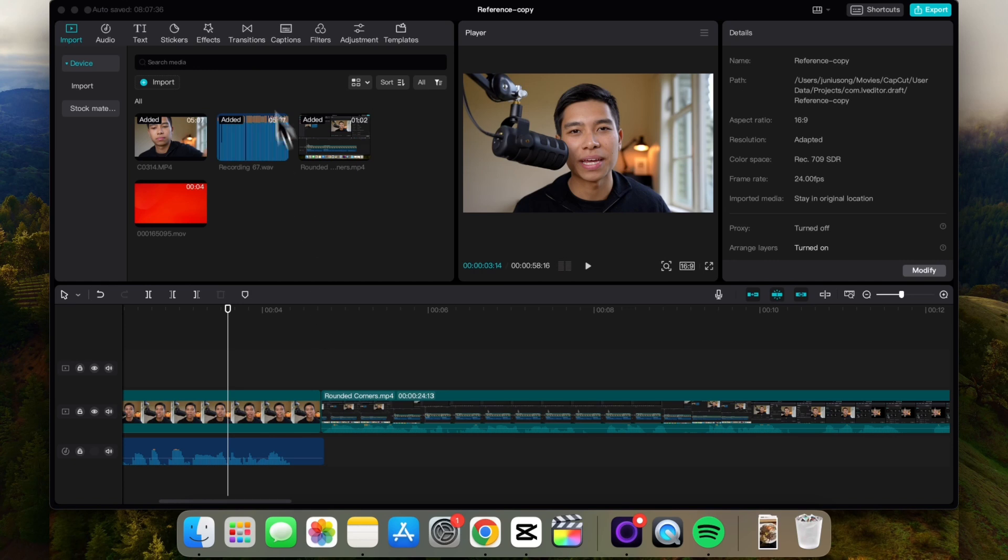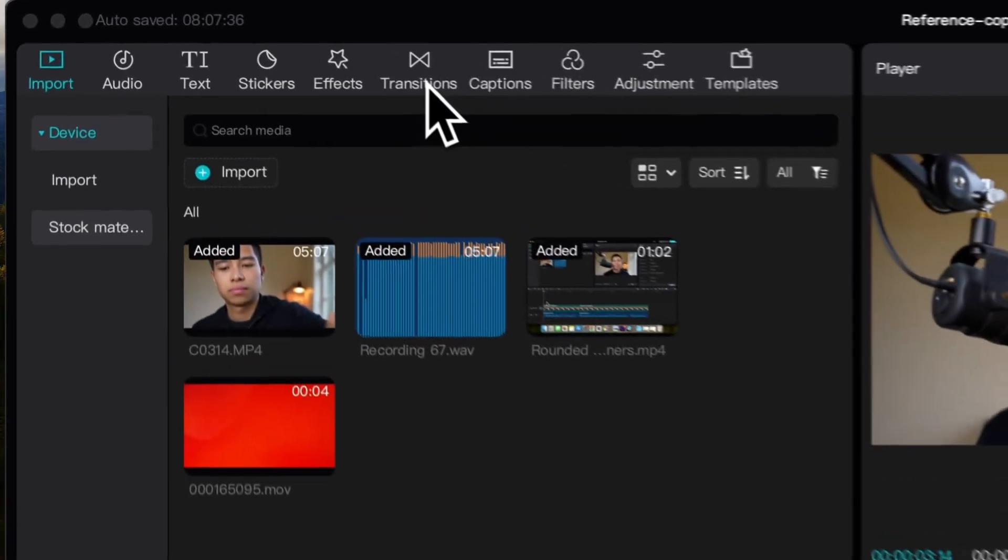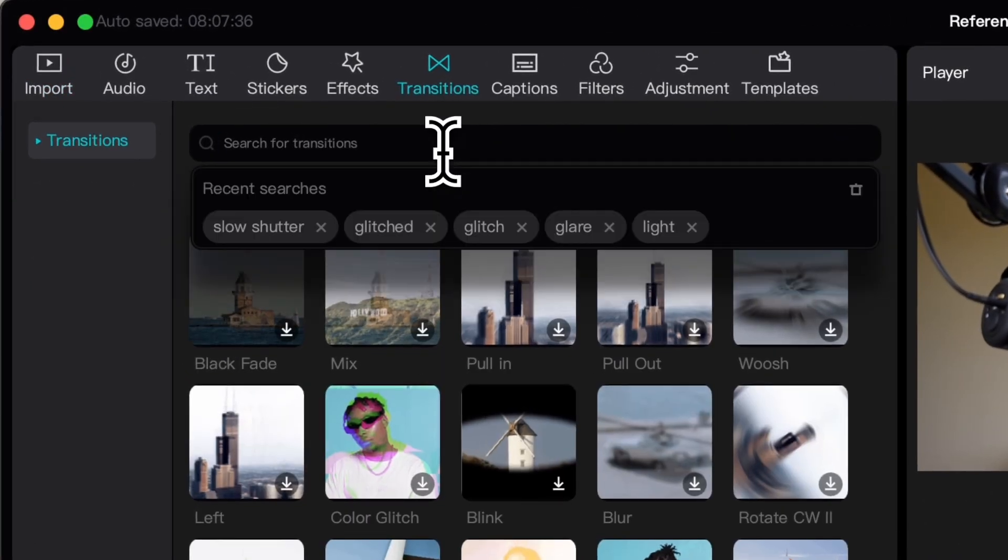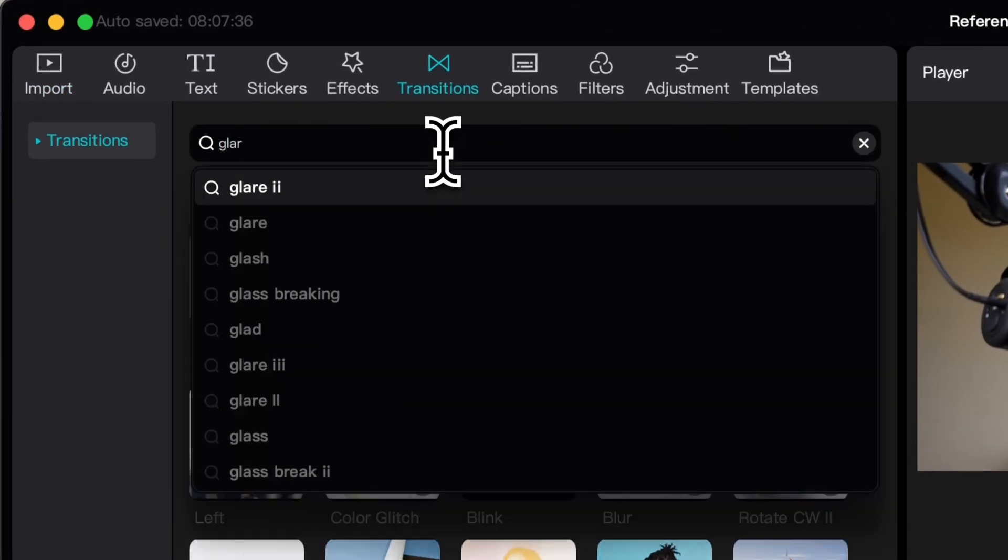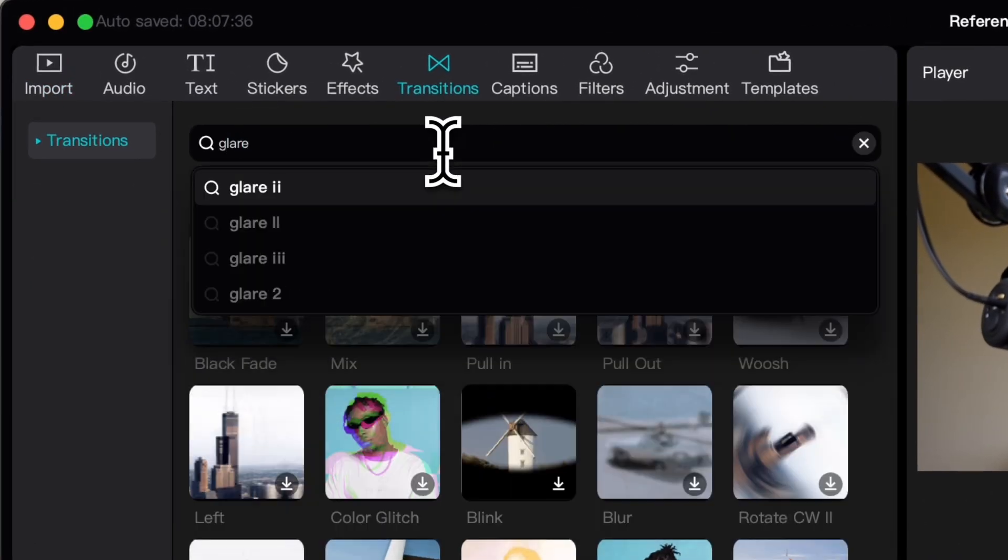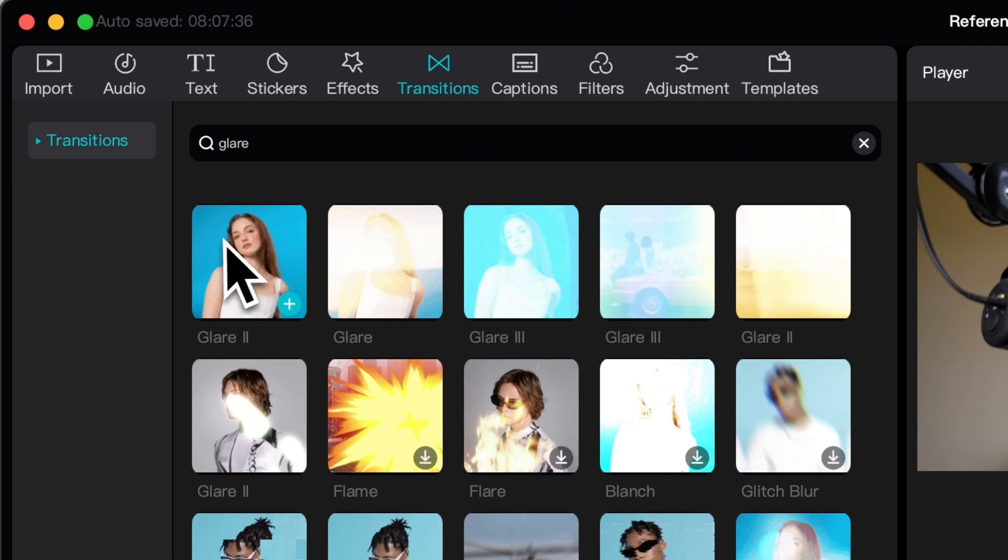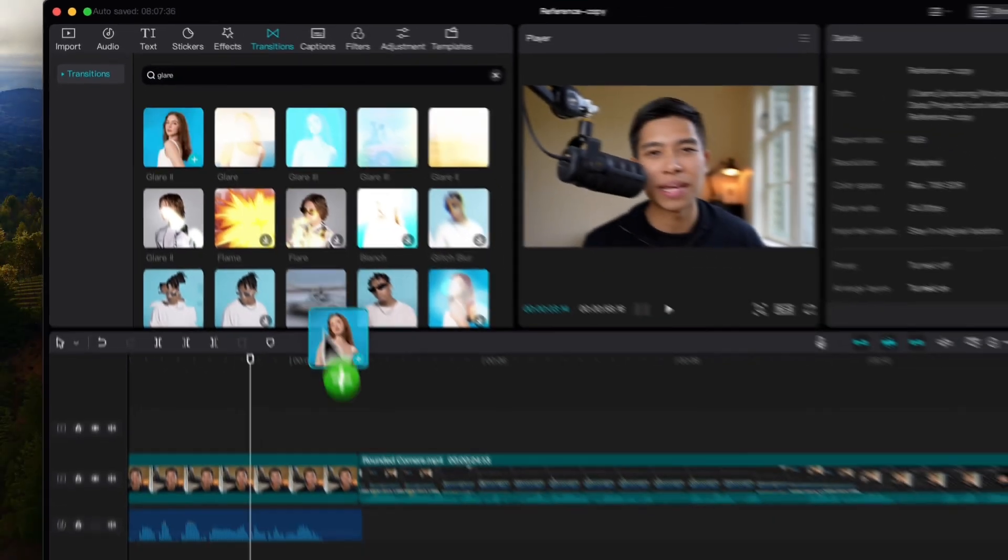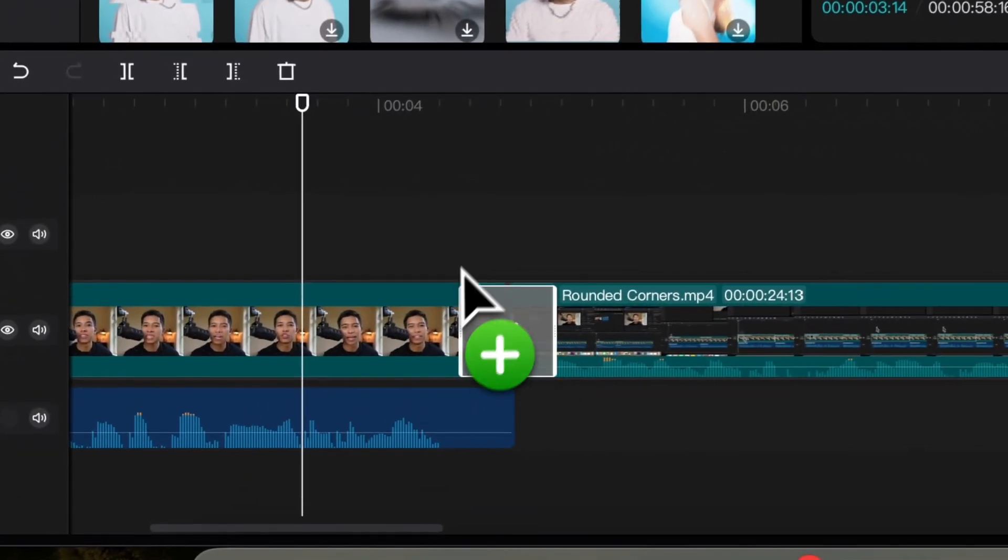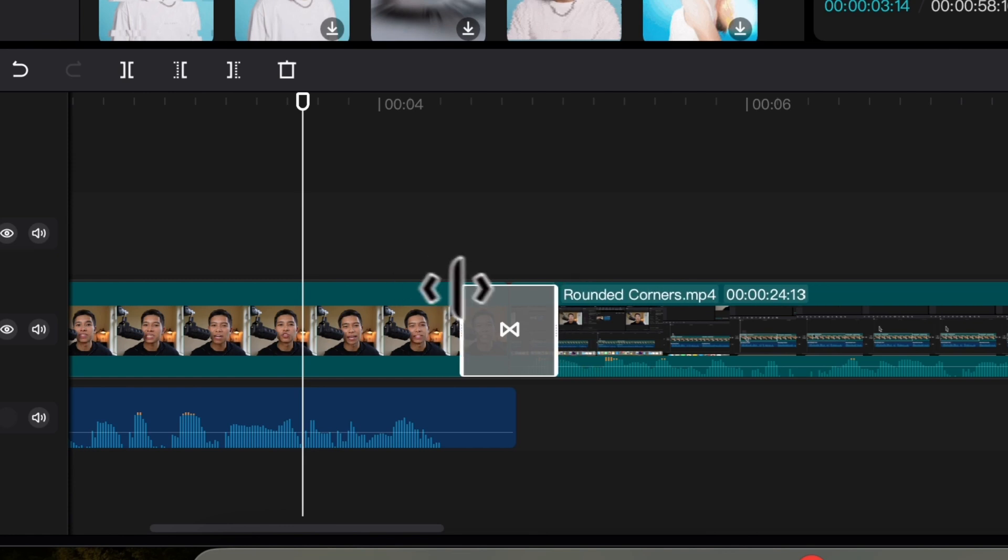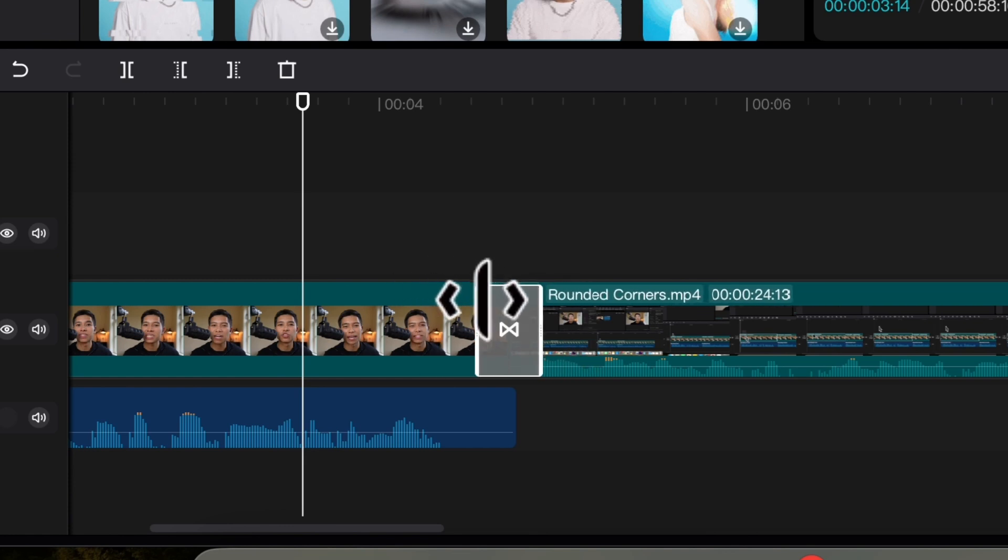All you have to do is go under transitions, search for glare. I really like glare too and just drag and drop it where you want your transition to occur. And you can adjust the length of your transition. I usually like to leave mine default.